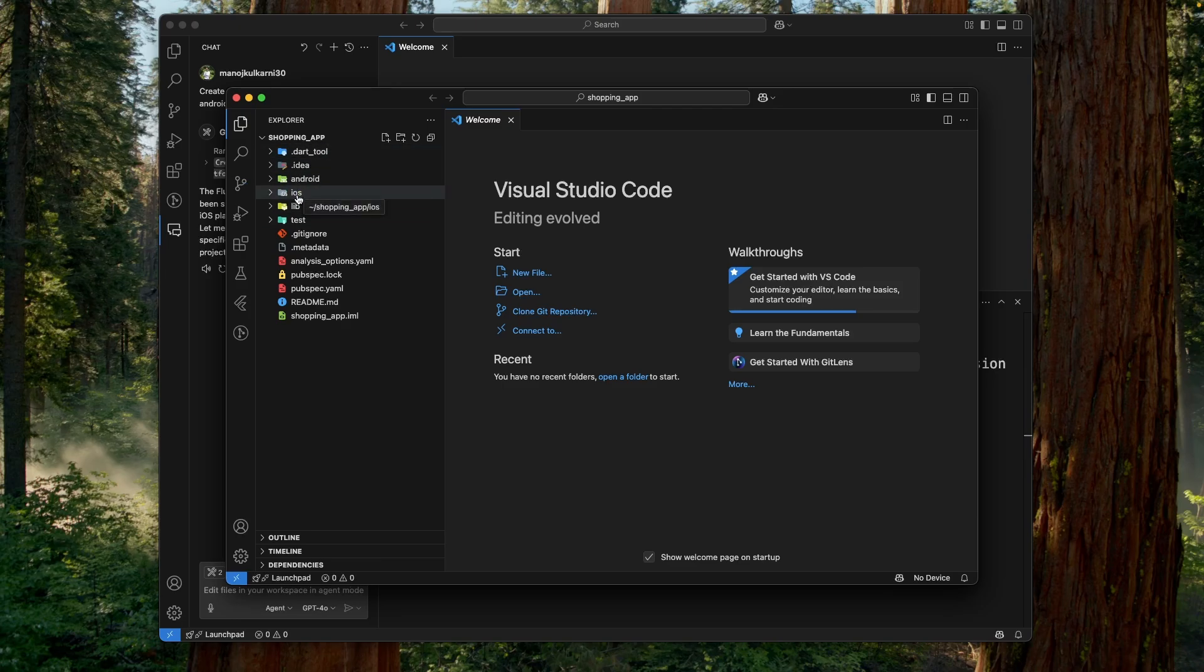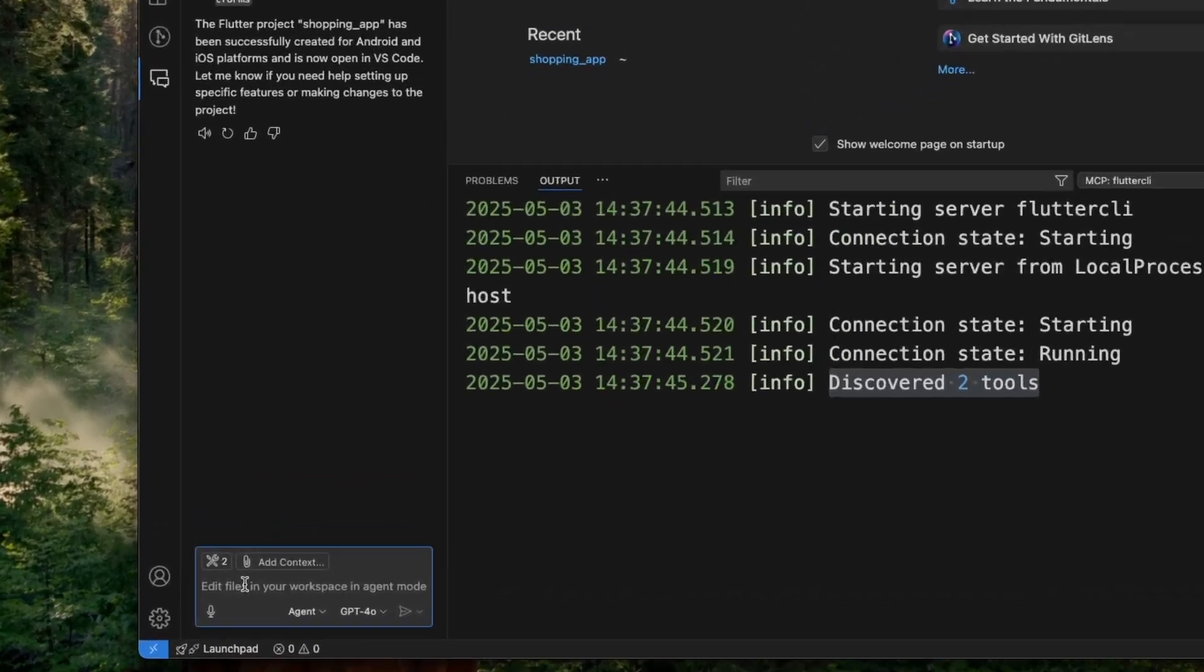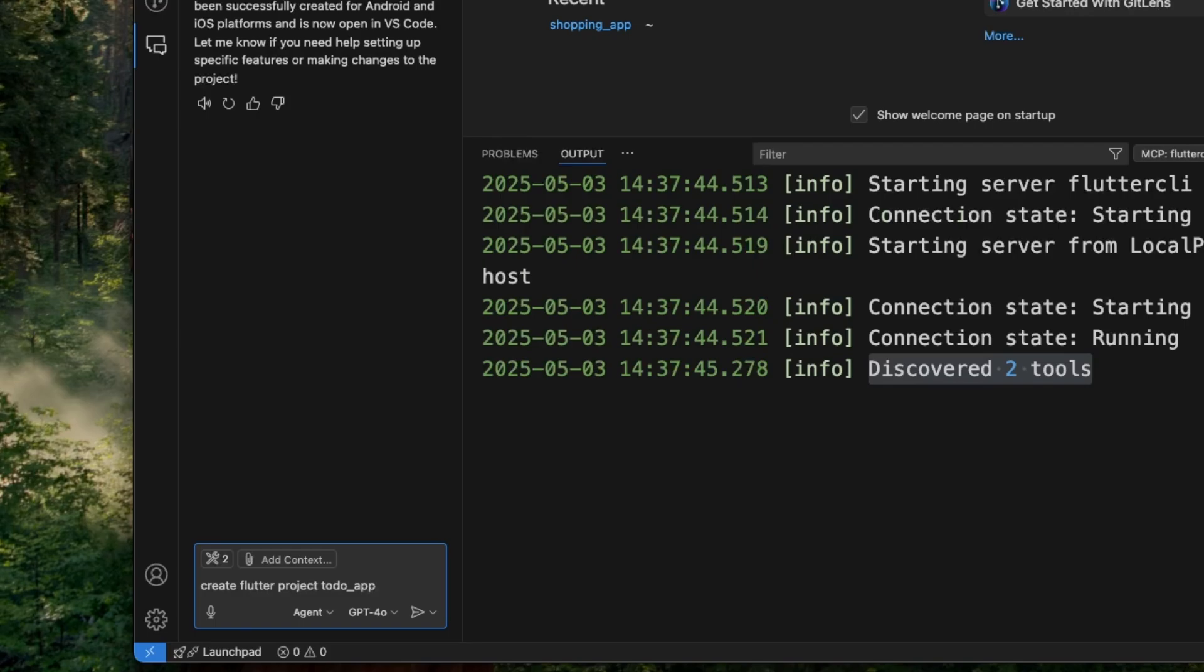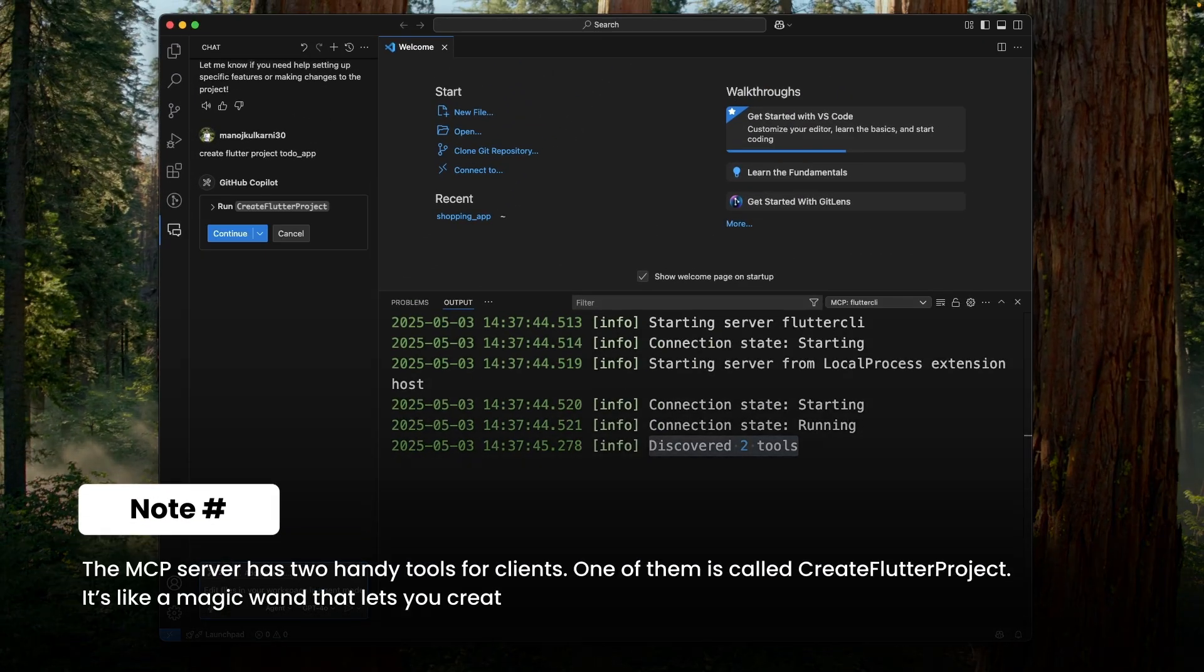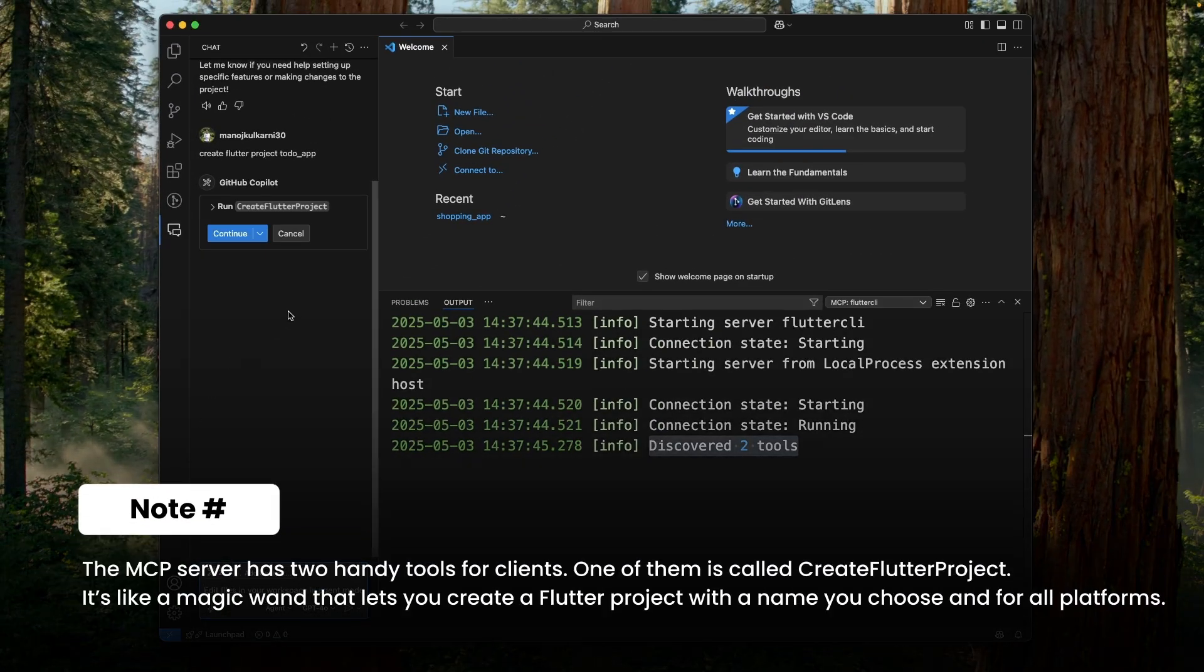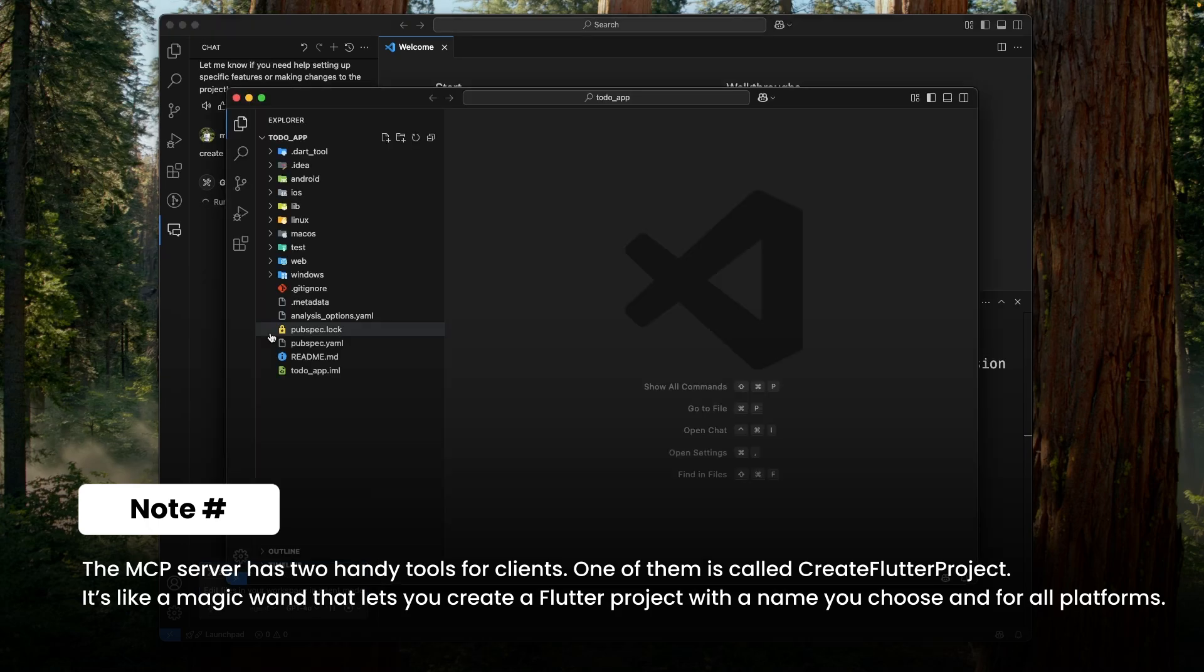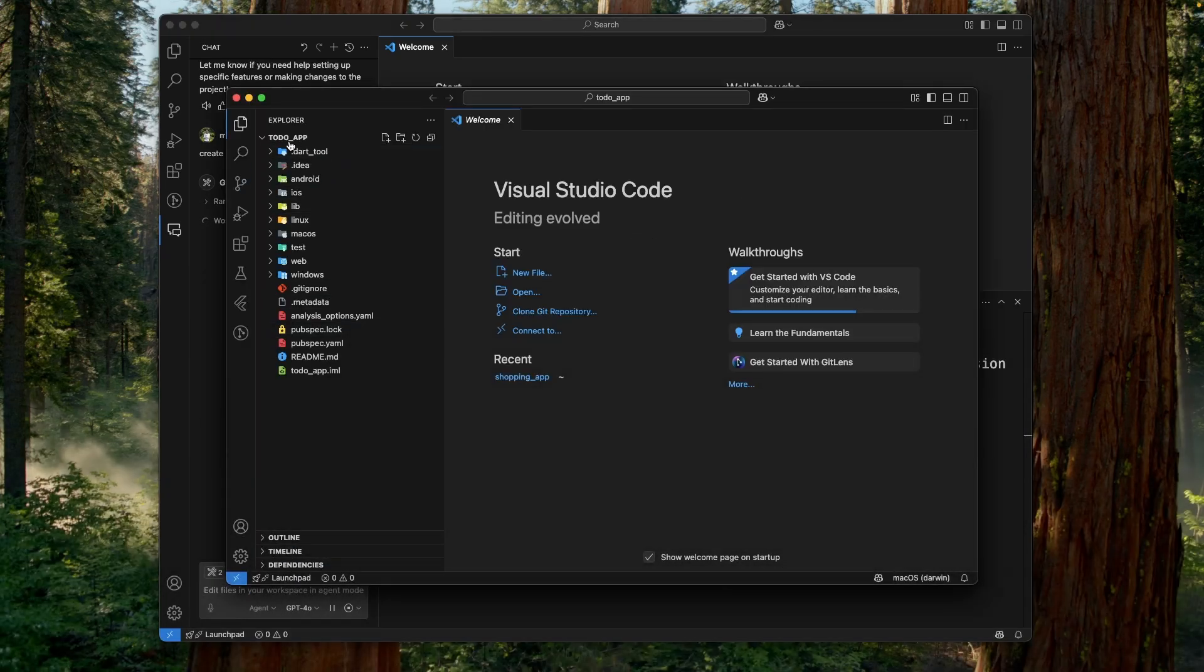Now let's create another Flutter project. So let's type in create Flutter project to do app. And if we don't specify any platform, then it creates a Flutter project for all the supported platforms. Let's hit enter. It has selected the tool from the server. Click on continue.